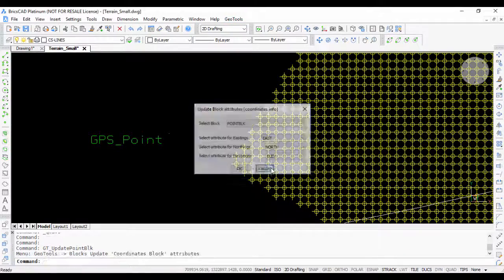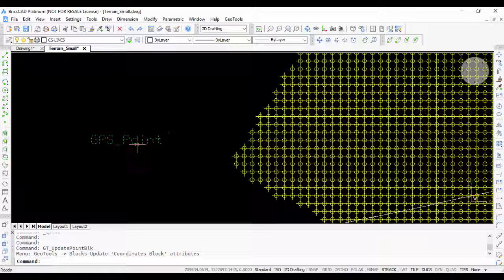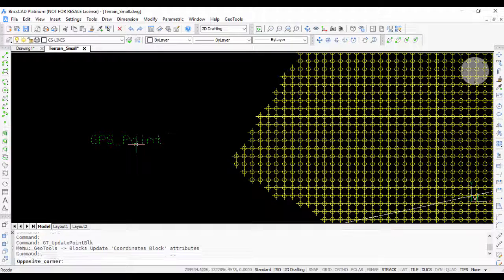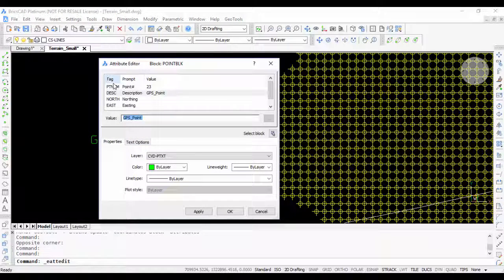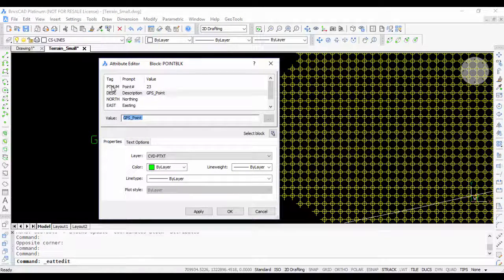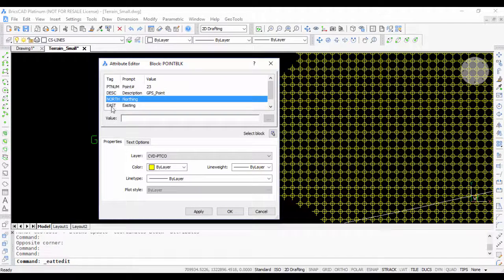What this does is it allows you to update the easting, northing, and elevation values of a block which are stored as attributes. For example, in this block you can see there are attributes called pt_num, desk, north, east, and eleve.